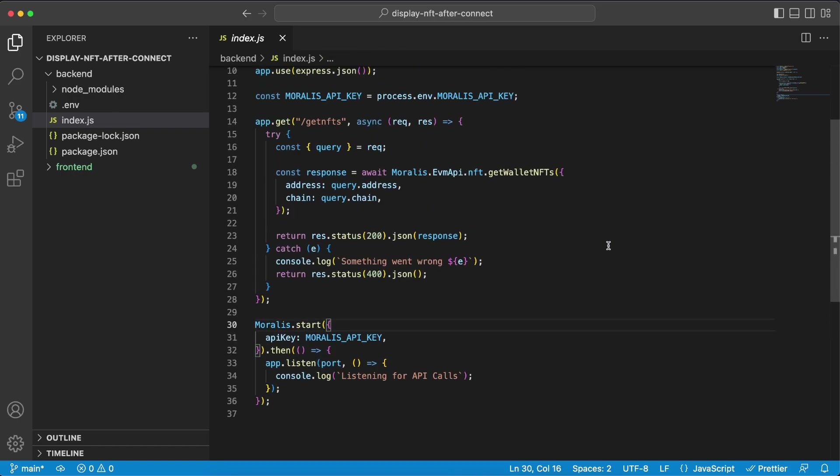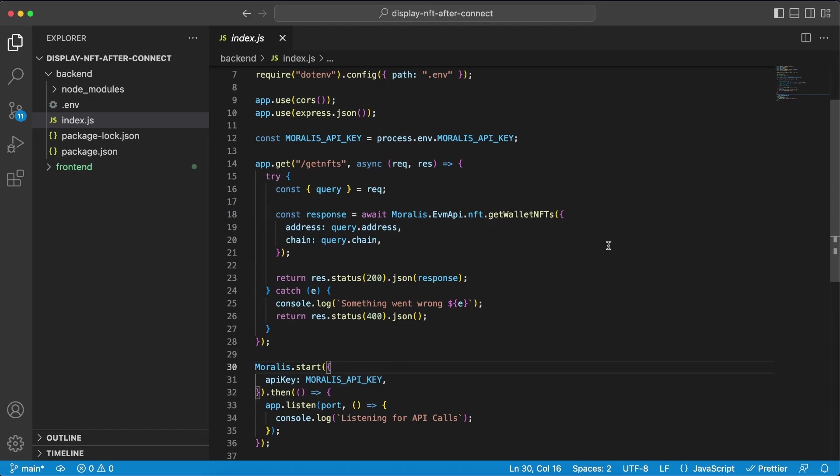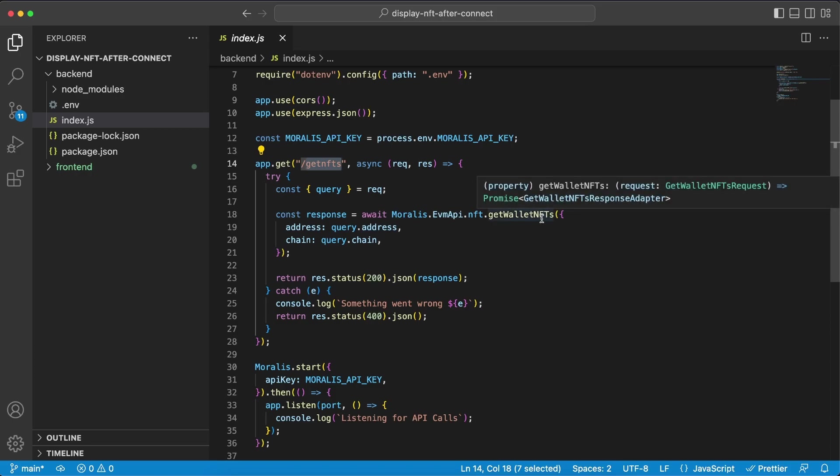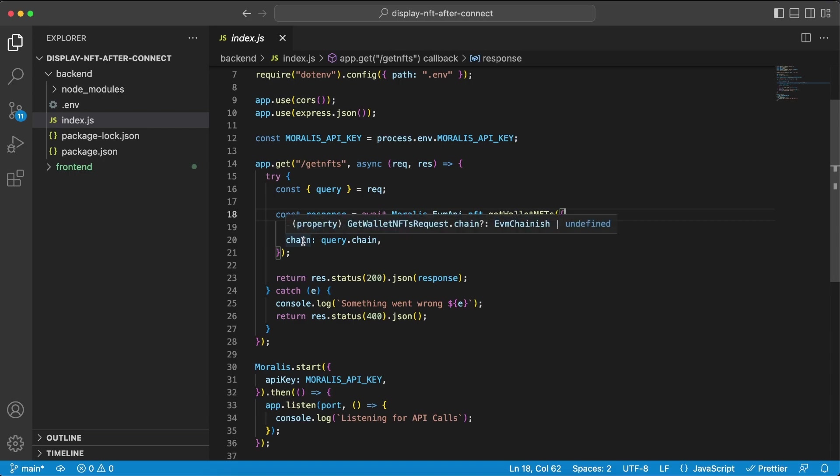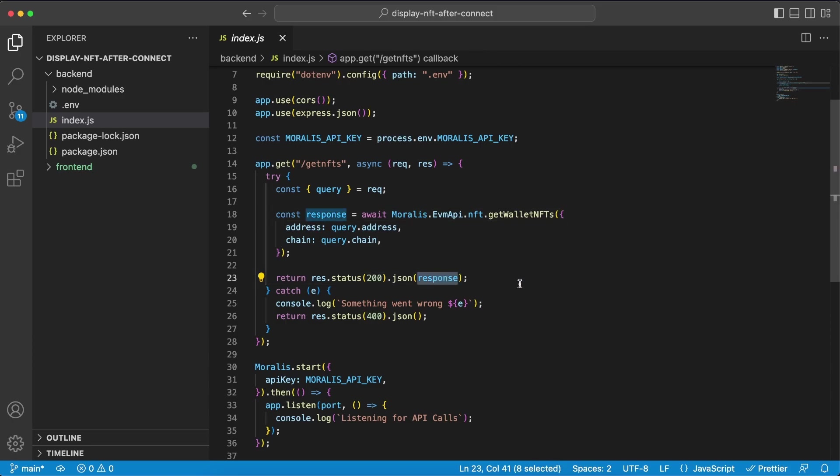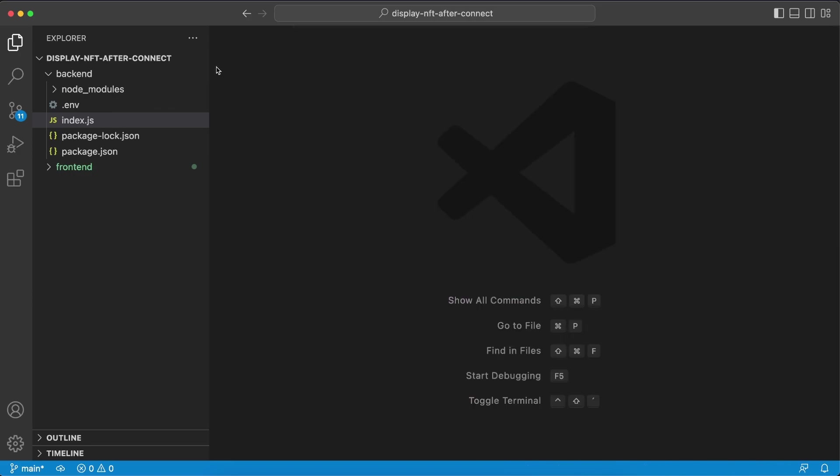Now this server is very simple, we only need one get endpoint which is the slash get NFTs. And once we hit this endpoint our server is gonna do a request to the get wallet NFTs endpoint along with our address and the chain. So once it gets the response back from the API it's gonna send a response to our frontend, so let's jump into the frontend folder and see what's happening in there.